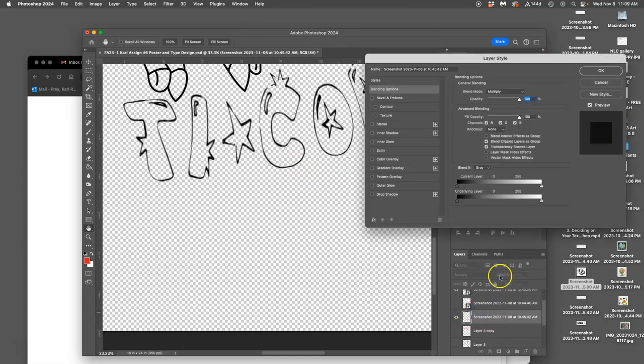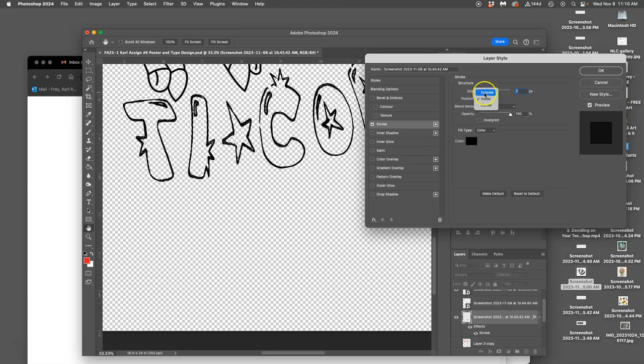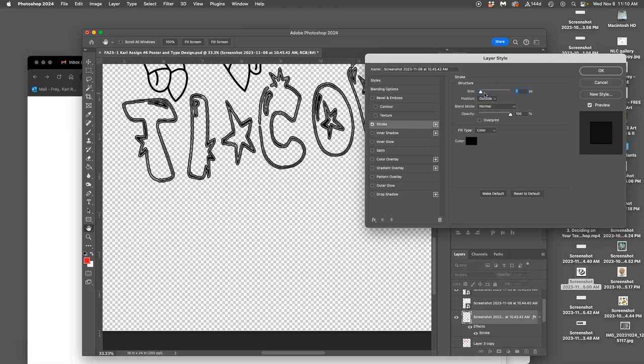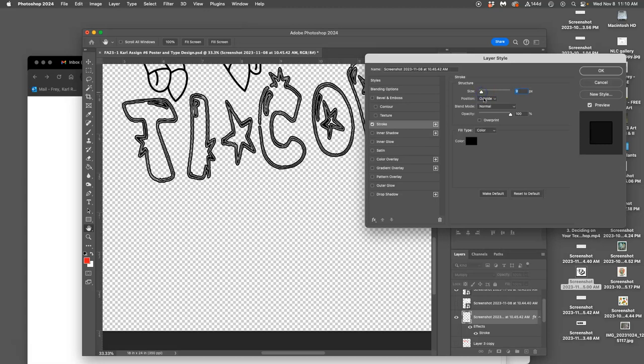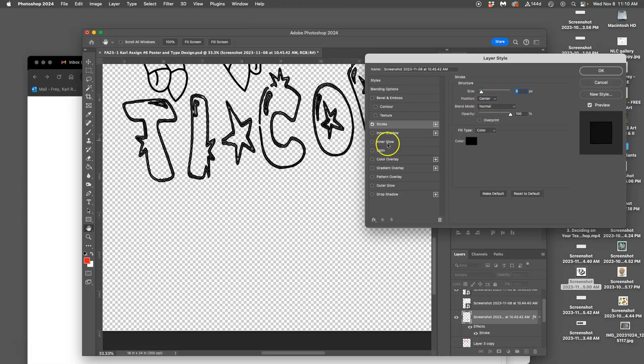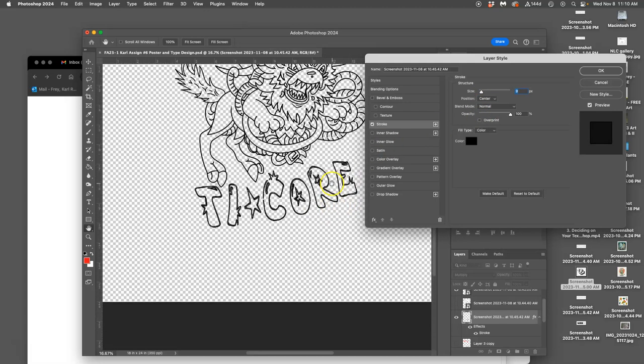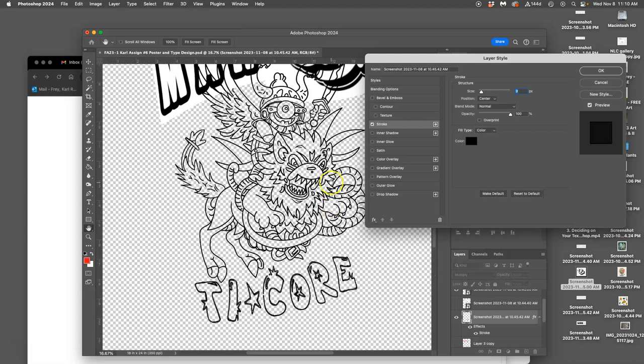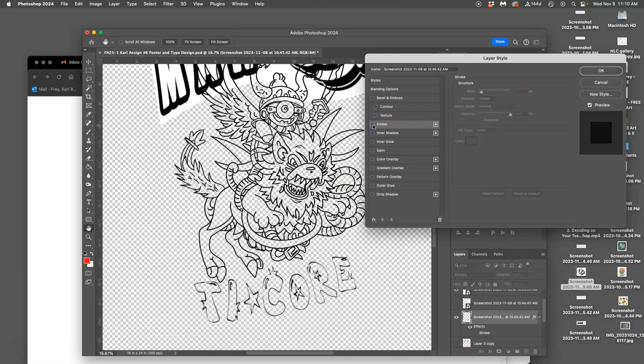So if I double click, I'm going to add a stroke to it because I want to thicken it up. And I'm going to add a stroke to the outside, right, and expand it, or maybe to the center. There we go. And that feels like it holds up a lot better than not having it, right?